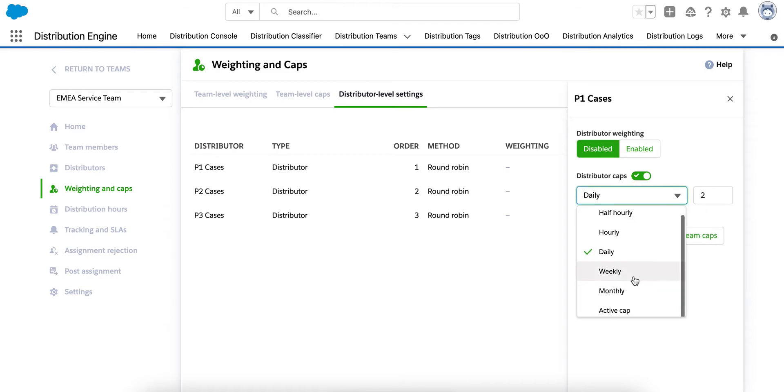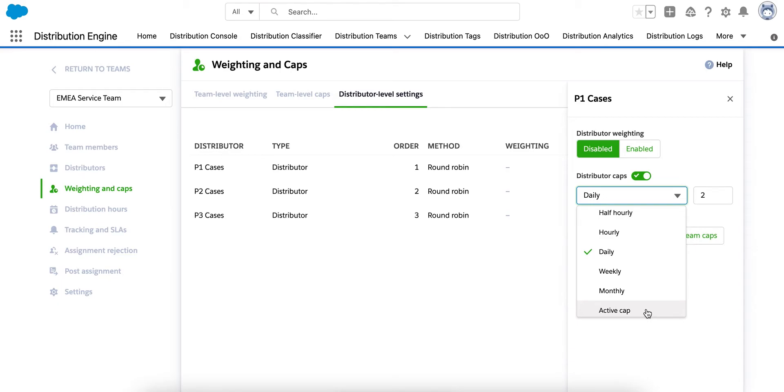We also have the option of using active capping. And we consider a case to have an active status where it is currently resulting in some work for the agent. So, for example, a case with a status of working is probably active and we can also cap based on the number of active cases they're currently assigned to.